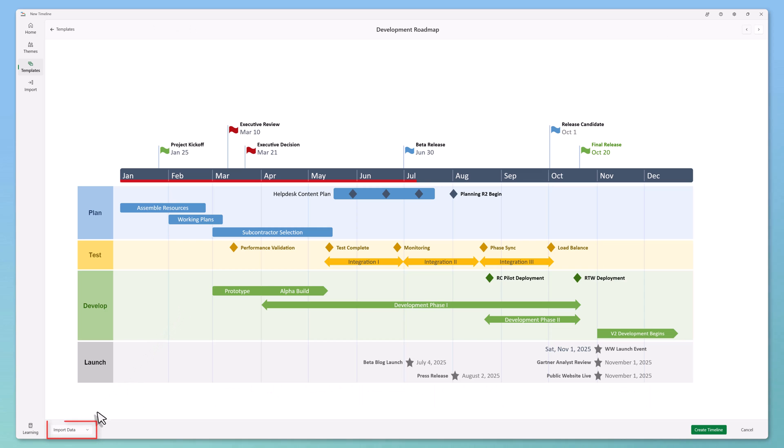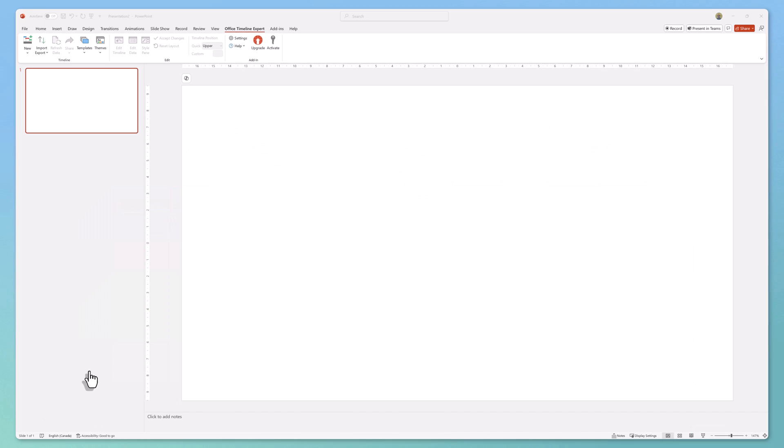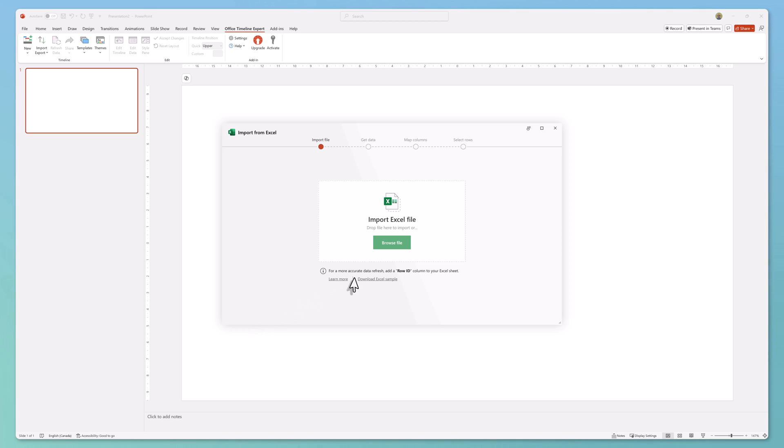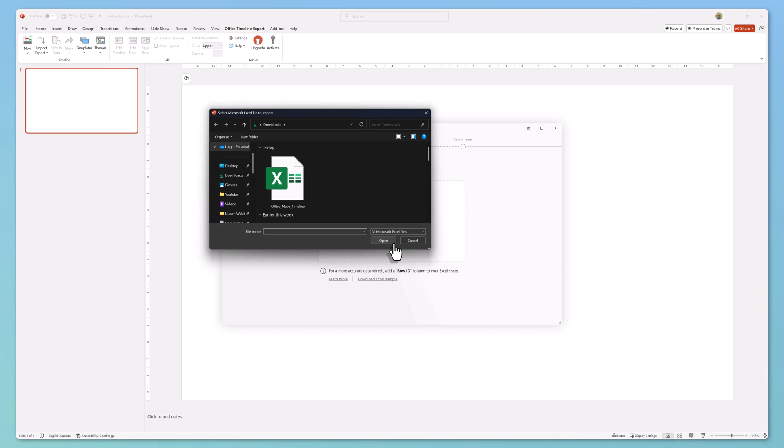Click on import data - I will import my data from an Excel spreadsheet. Click browse file and find the Excel file that contains your timeline data. I'll select this file and click open.